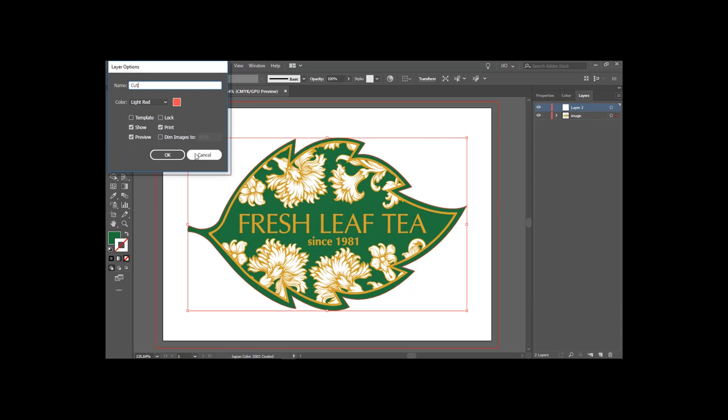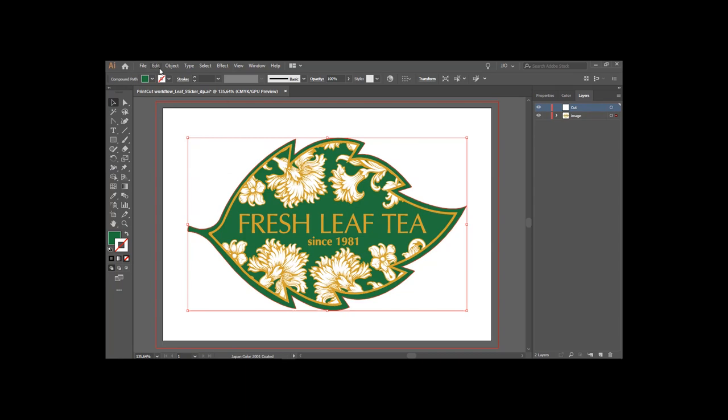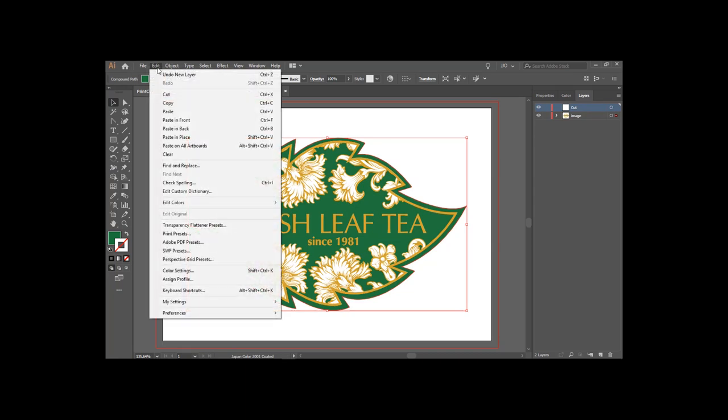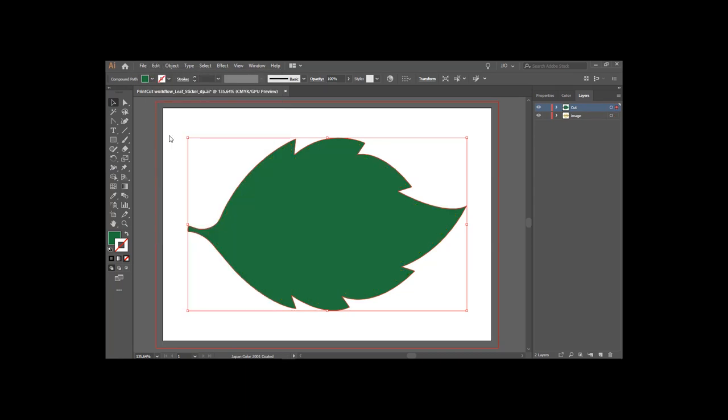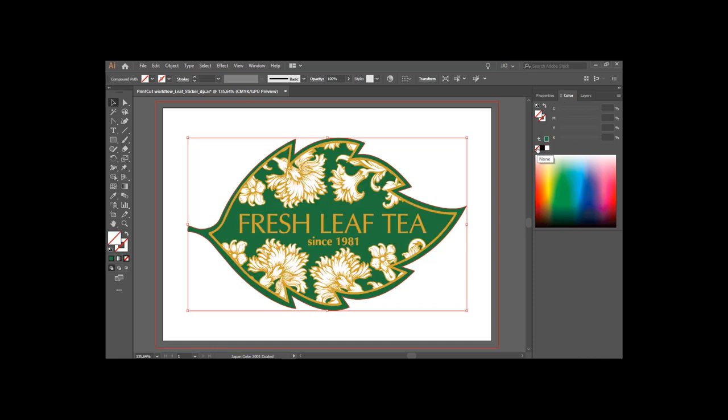I choose to name the layer Cut. Now place the object into the same position as to where it was copied. Paste in place. Change the fill color to transparent and the outline to the spot color cut contour, which will be recognized in VersaWorks as to where to cut.